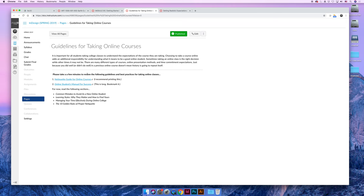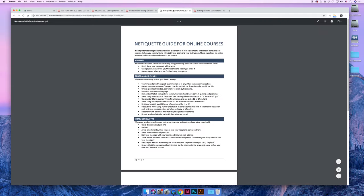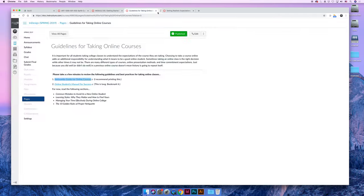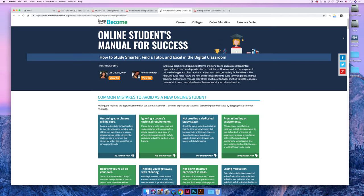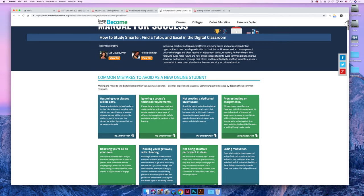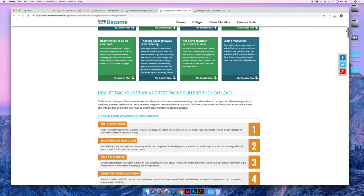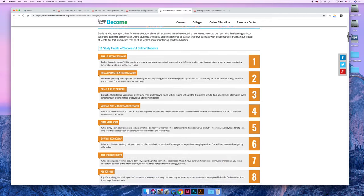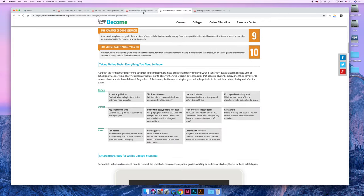There are two links that I would like you to read. There's a netiquette which just talks about how to avoid misunderstandings in communication in an online class. And then there is a link to a manual for success when taking online classes. It's really long, but I think it's really good. So I would bookmark it if you plan to take a lot of online classes. It has tips for success and things like that.